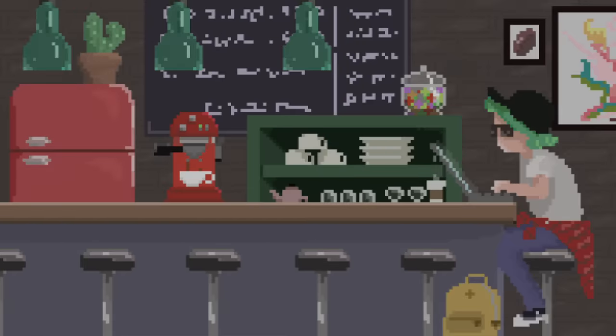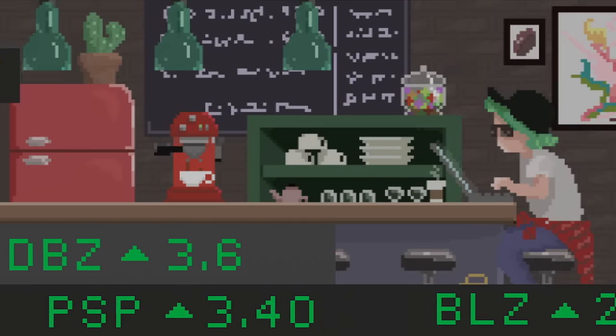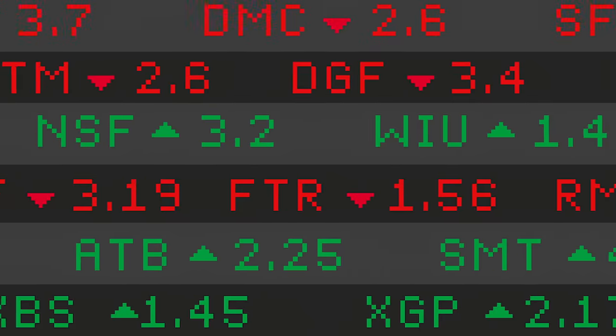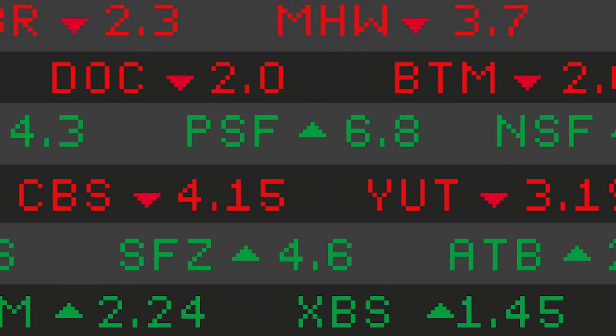Investing is far from an exact science. If there was one foolproof method, everyone would be doing it.